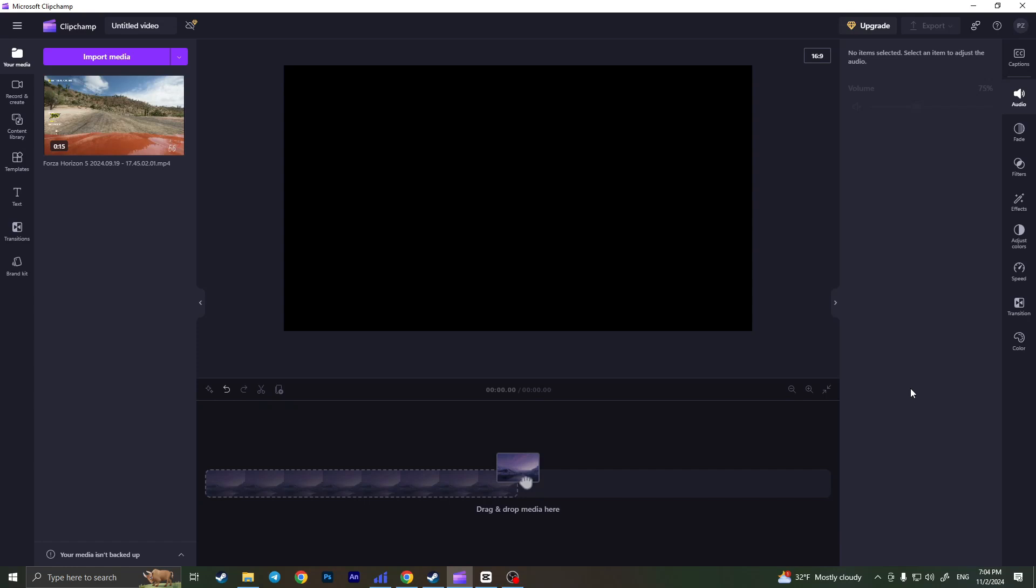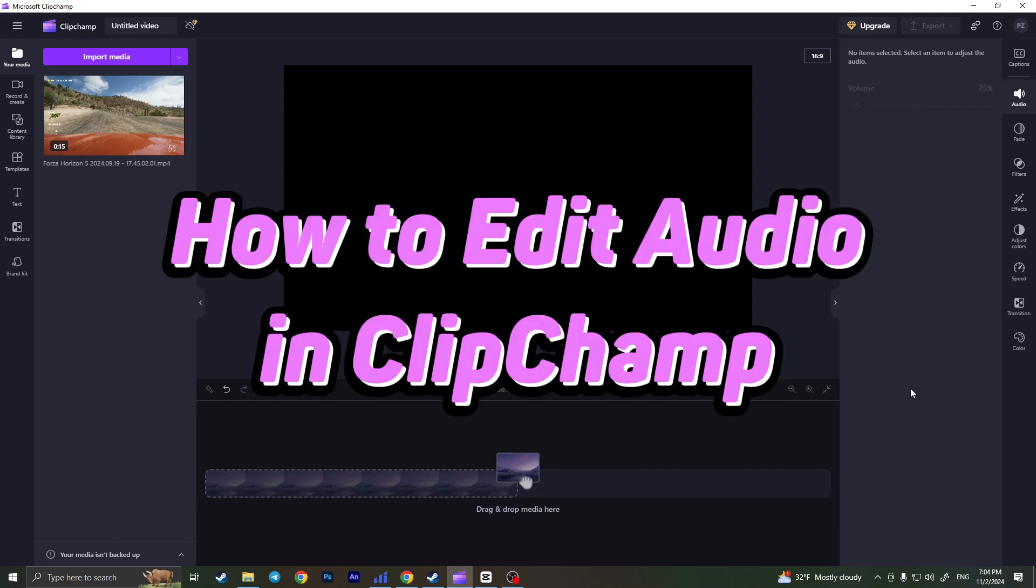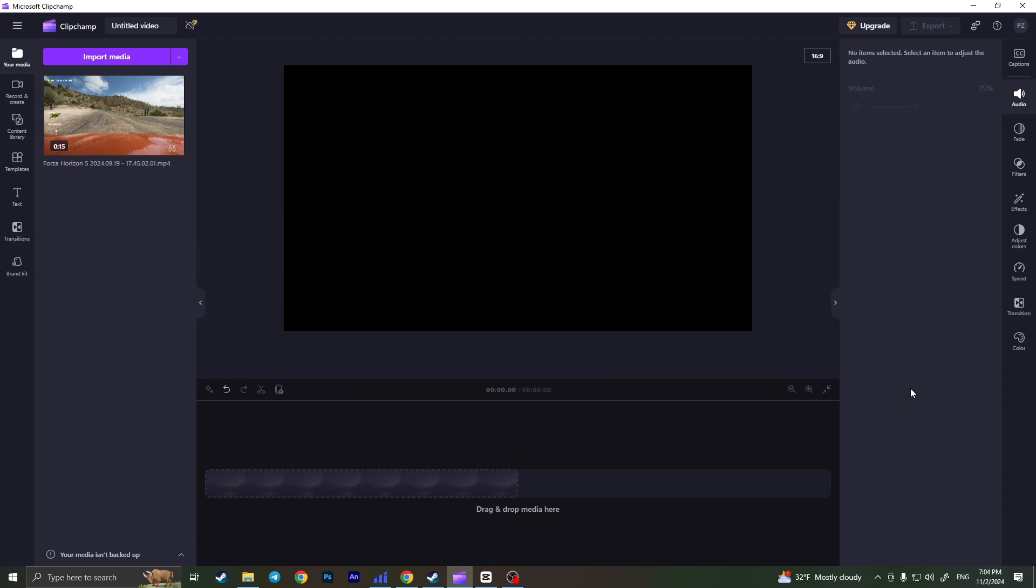Hello everyone! In this video I'm going to show you how to edit audio on ClipChamp. It's very quick and easy. You need to watch this video till the end so you won't miss any important steps.